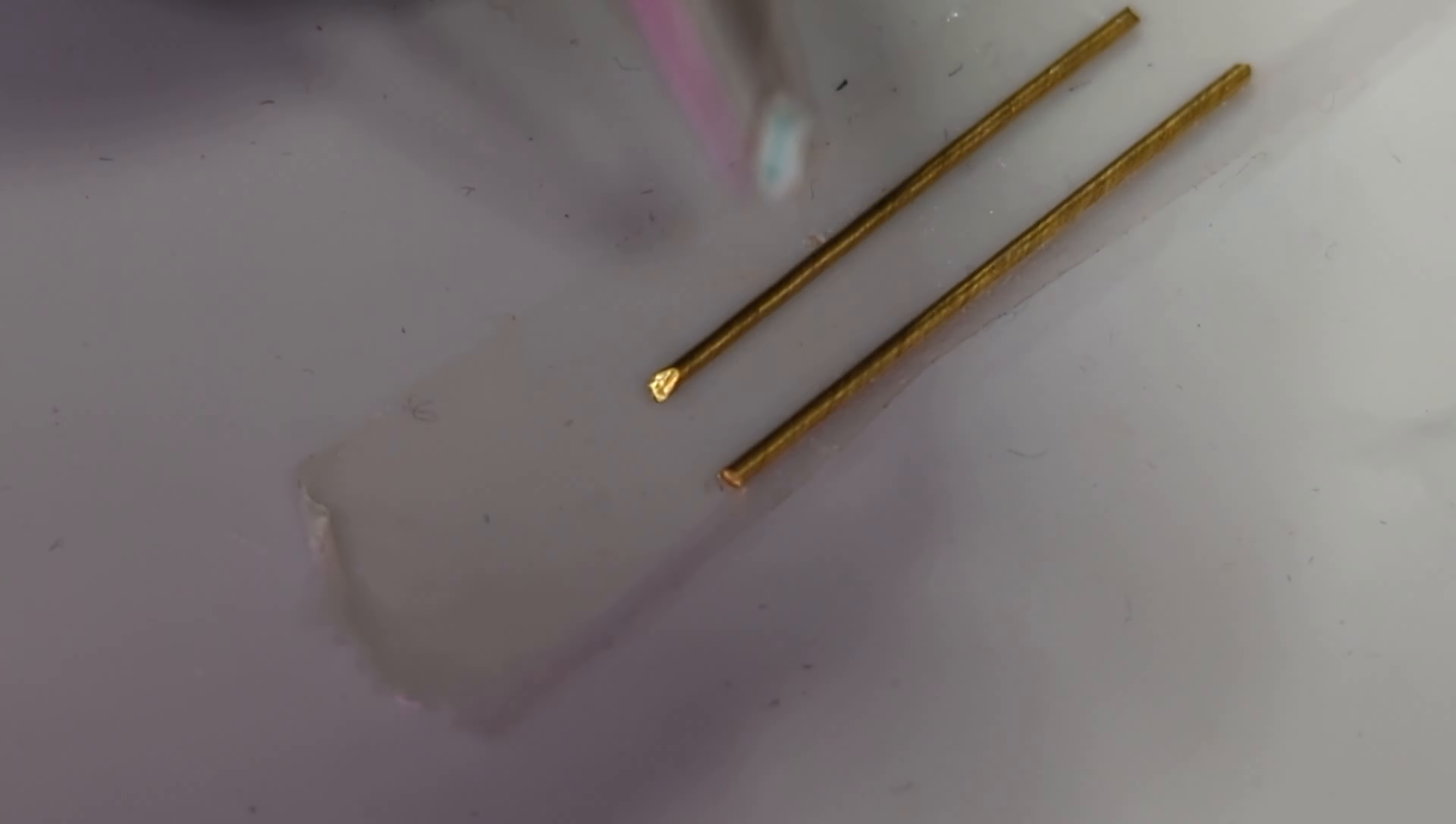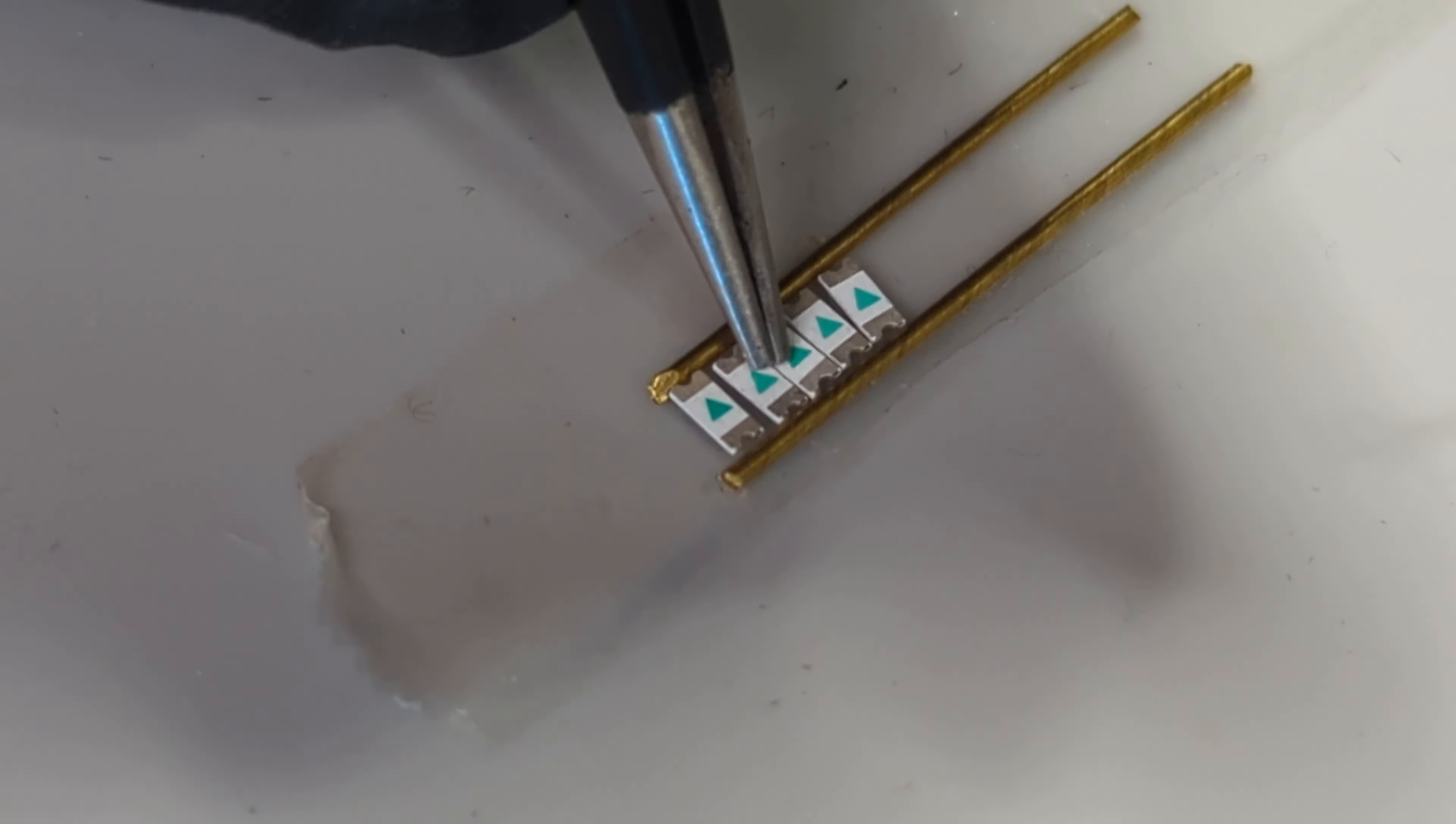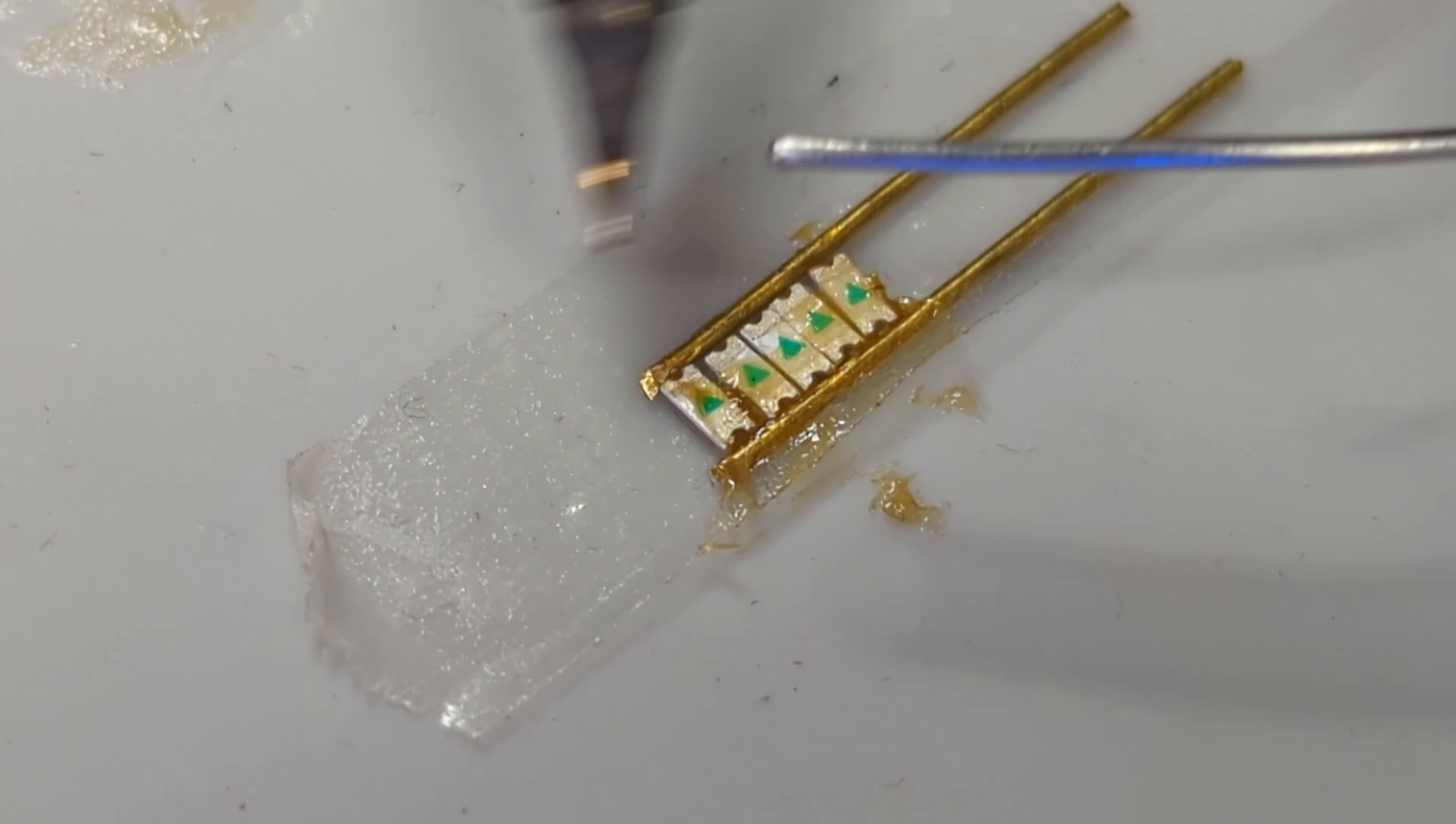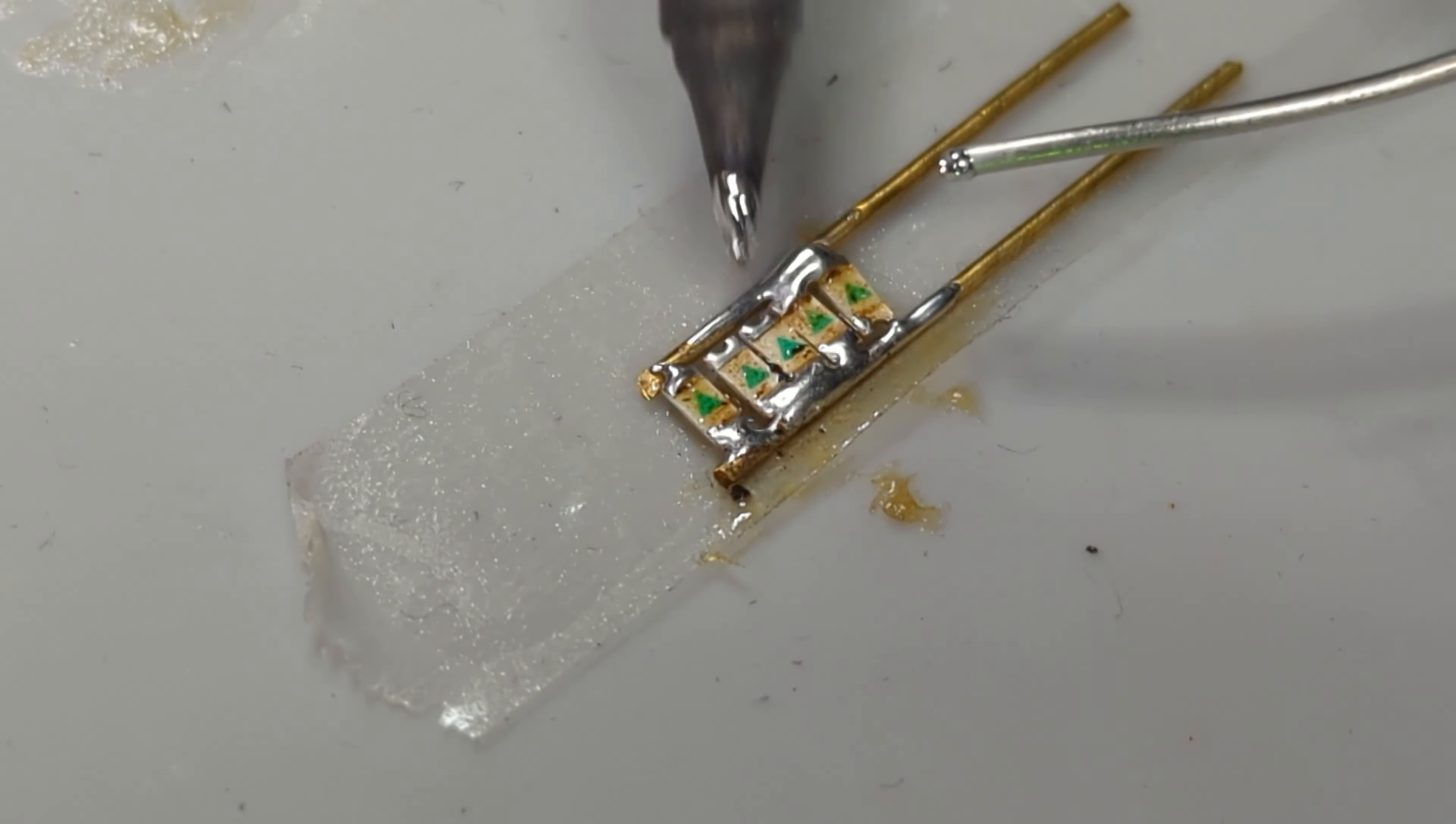Once that was done I soldered all the small LEDs onto the wires. This was a lot of work.